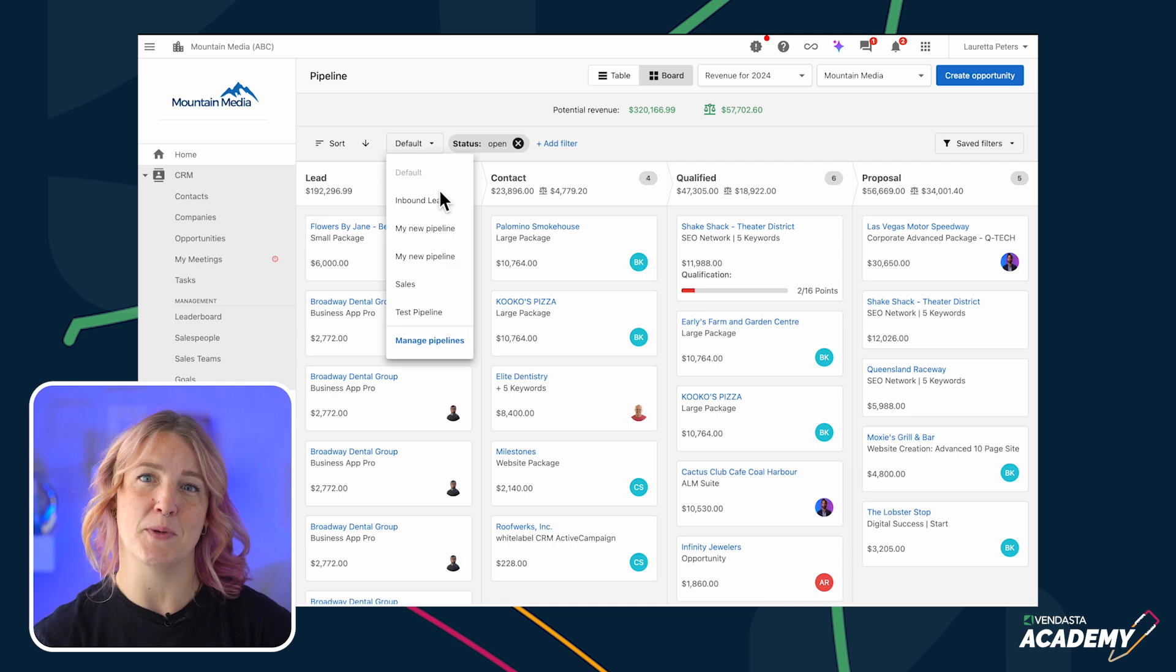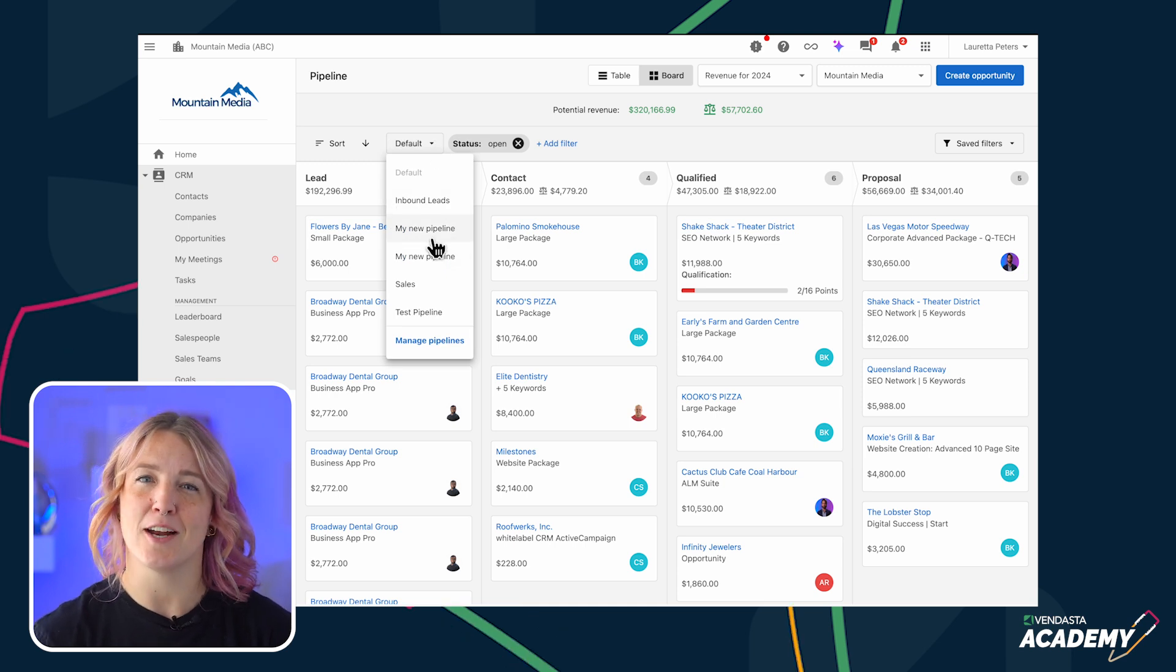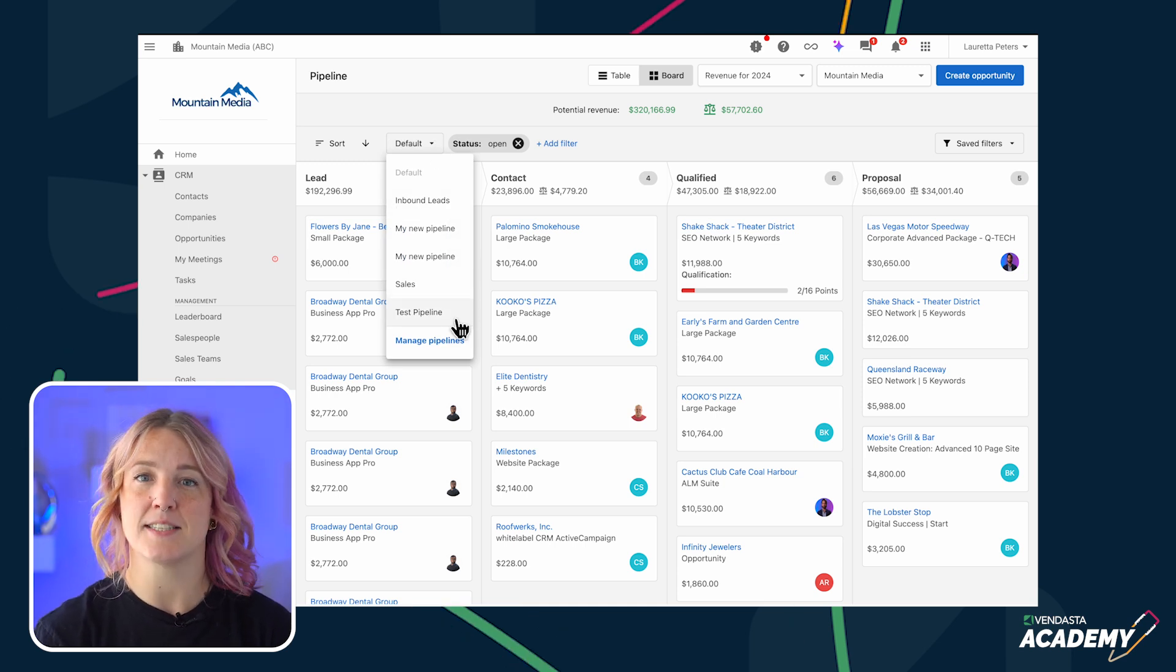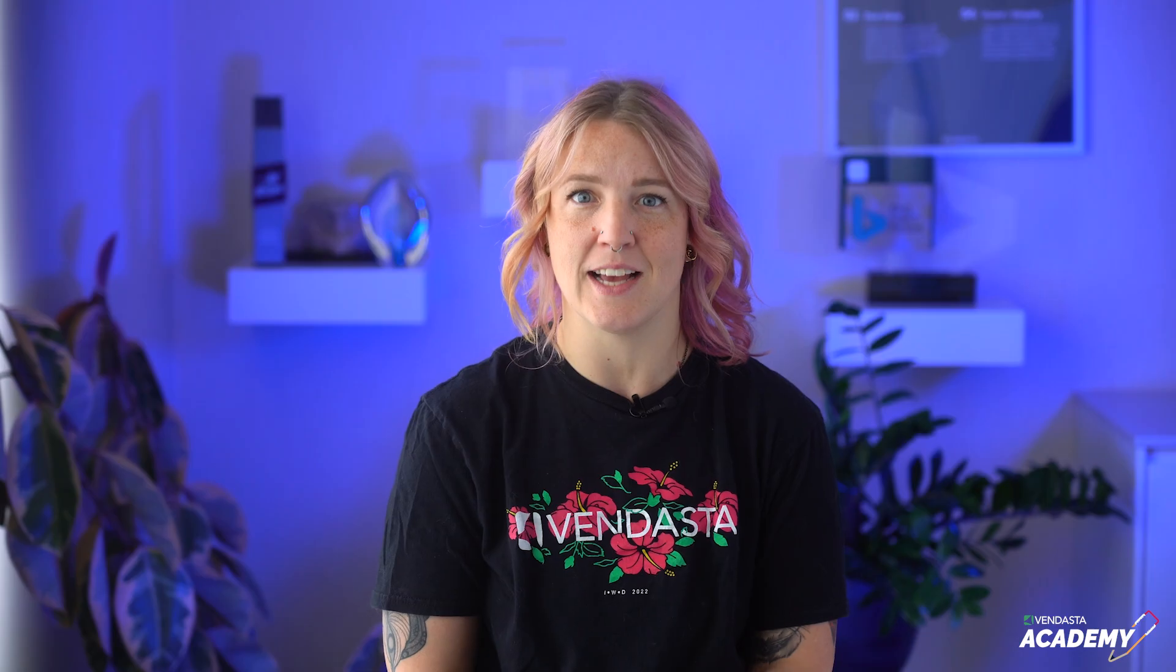Each business is unique, and our CRM understands this. It's designed to be customizable to your operational needs and to grow with your business. Now, let's take a look at the CRM in action.